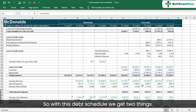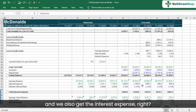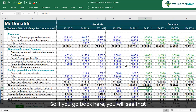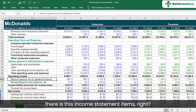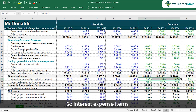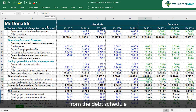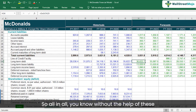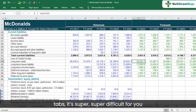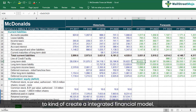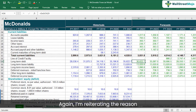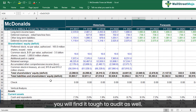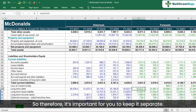For debt, we use a professional cash flow formula to figure out the line of credit and ending debt, simulating issuances and repayments to find ending debt balances and future interest expenses. From the debt schedule we get two things: ending debt values and interest expense — which is connected to the income statement. Without the help of these tabs, it's super difficult to create an integrated financial model. Putting every schedule within the balance sheet or income statement makes auditing very tough.